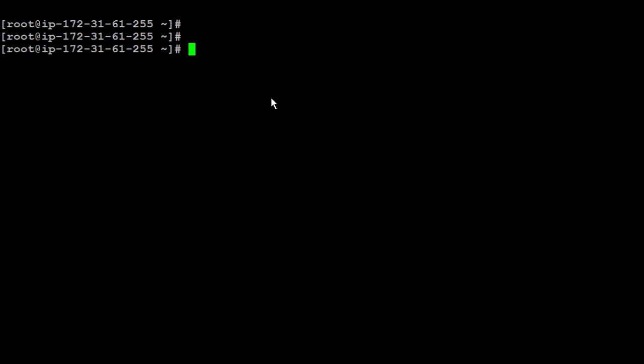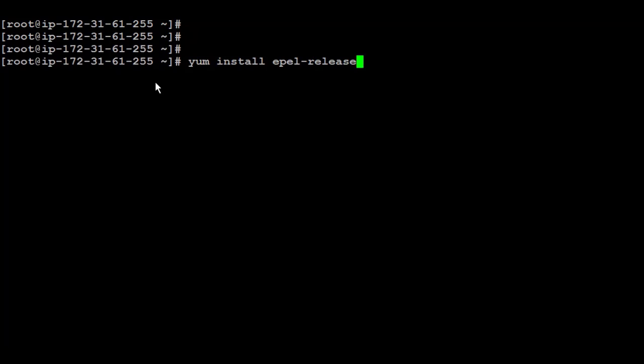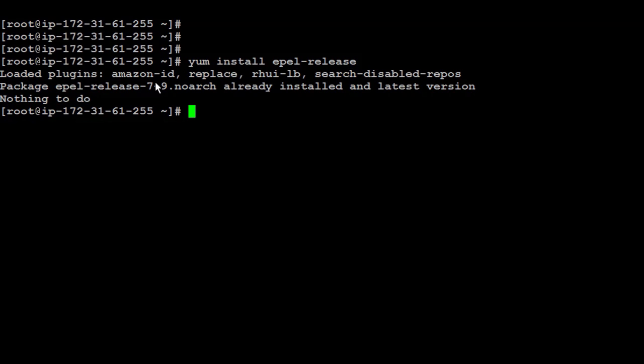Then be sure that you have the EPEL release repository. What is it? It's just an additional repo for YUM, which has a lot of extra packages. So it has phpMyAdmin and it's going to make it easier for us to install it. To install the EPEL repository, you can run yum install epel-release. And if it's already installed, nothing's going to happen.